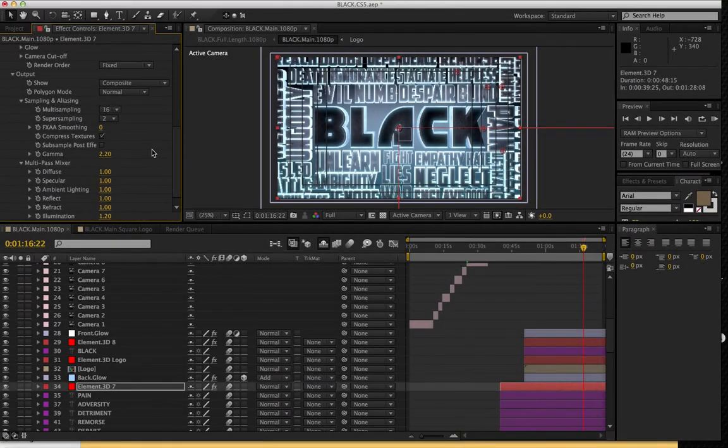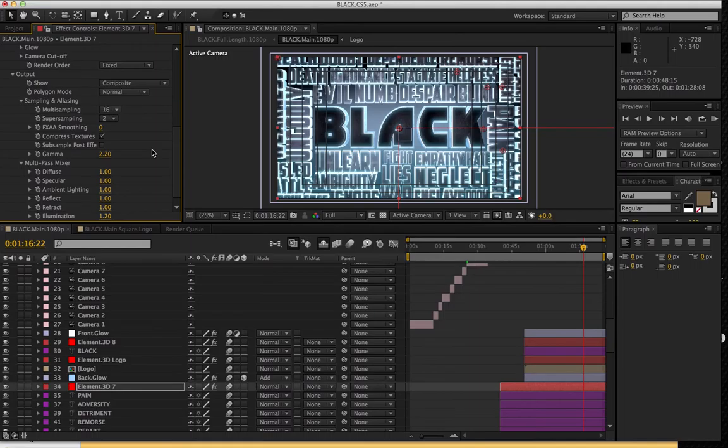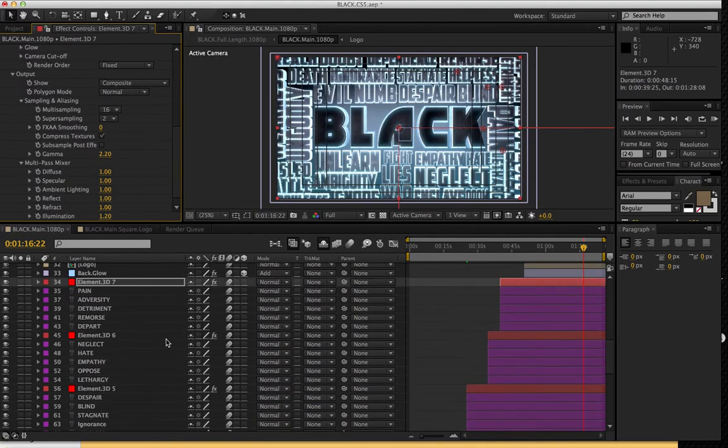Okay, so just a couple quick rendering tips that may help speed up your workflow. This project does get a little beefy with the render, so I'm just throwing some suggestions to you to maybe help speed up some time.